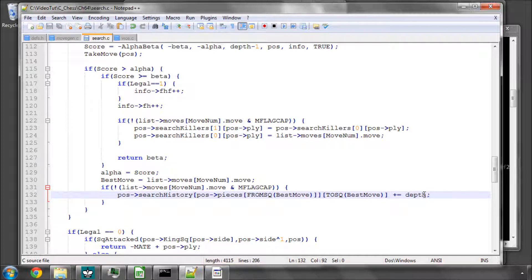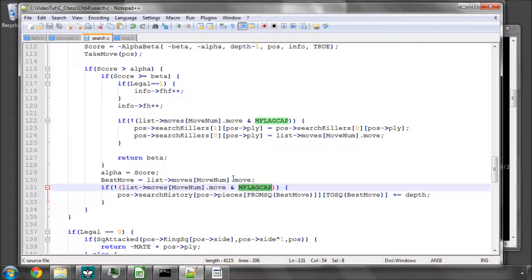In fact, yes, we'll increment it by depth so that it prioritizes also moves which have occurred nearer the root of the tree.